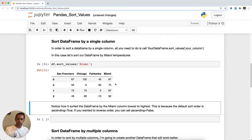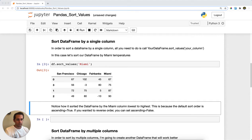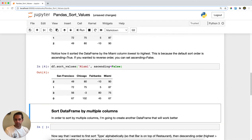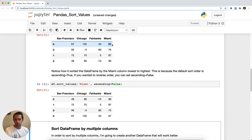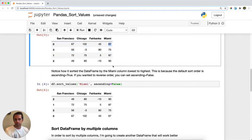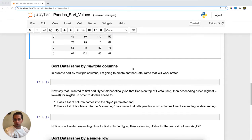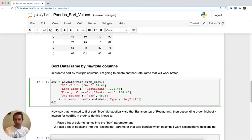The flip side is descending, meaning you go from highest to lowest. If I sort the Miami column with ascending equals False, whereas beforehand 67 was at the top, now 90 is at the top and 67 is at the bottom.